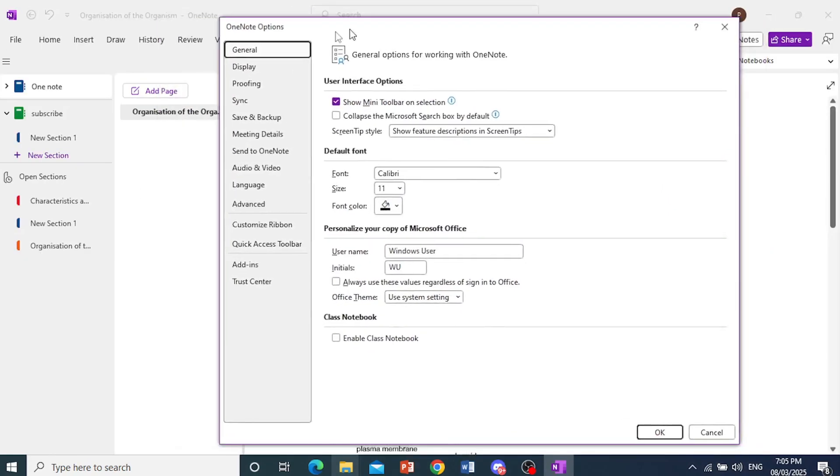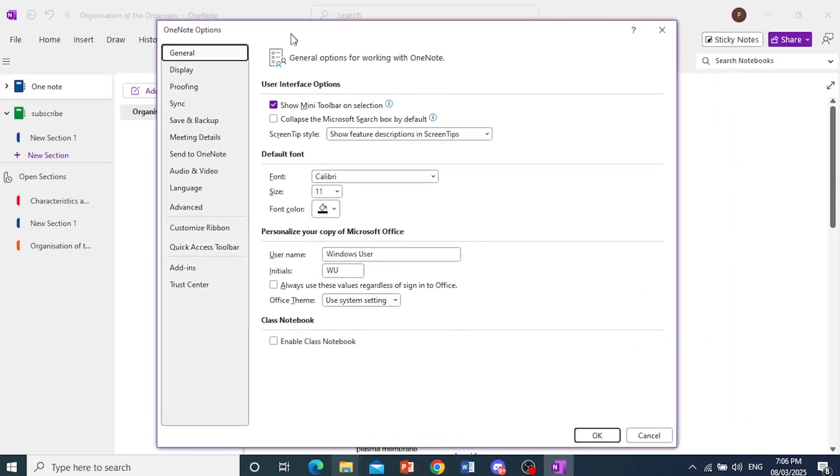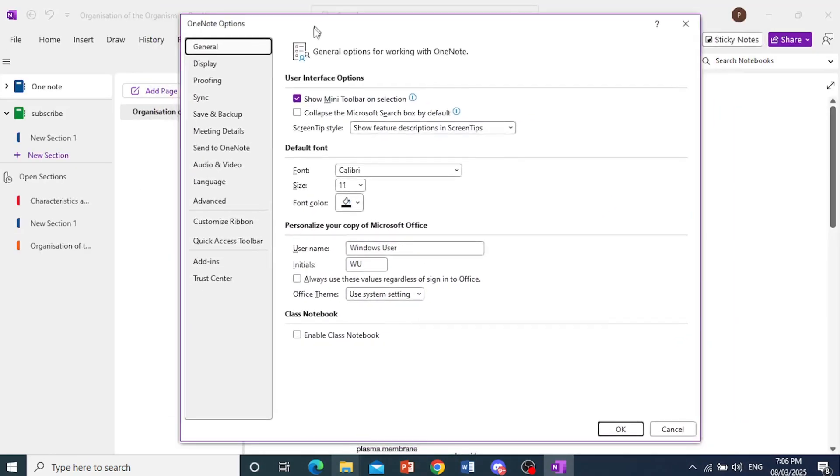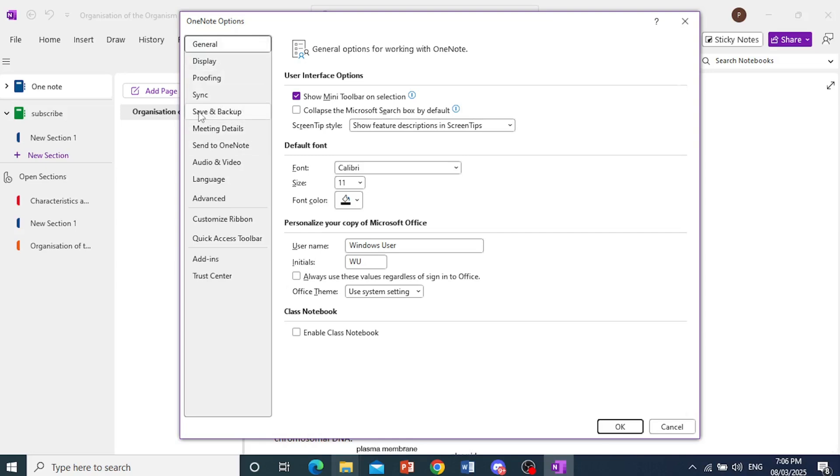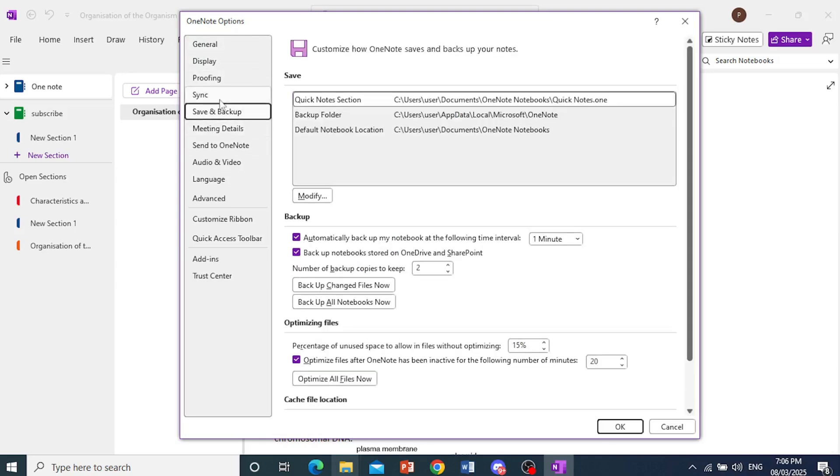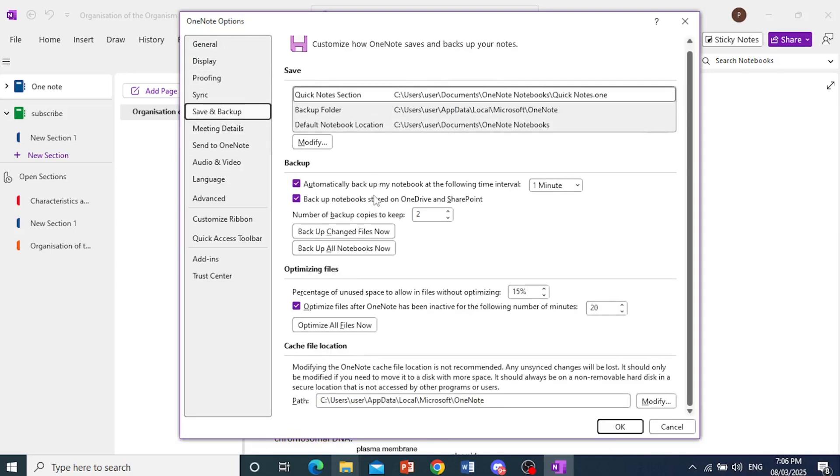Now this menu will open up. I want you to click on Save and Backup and then scroll all the way down. You'll see your cache file location.